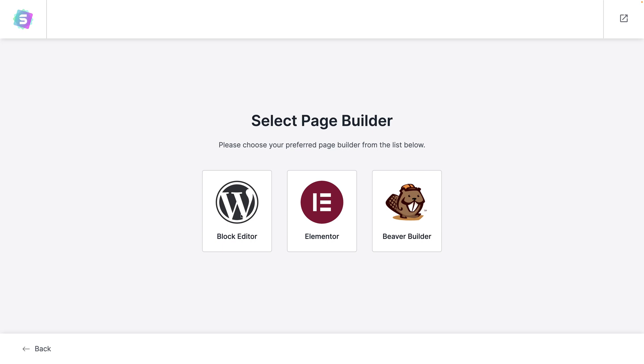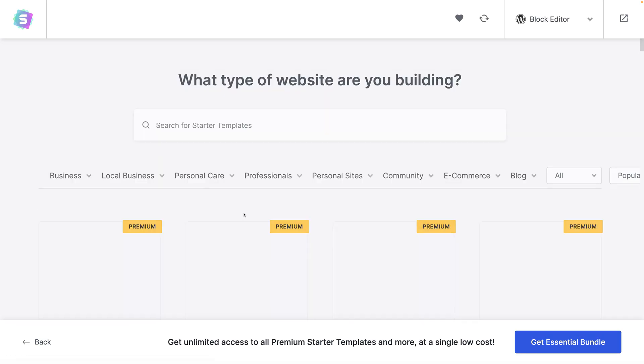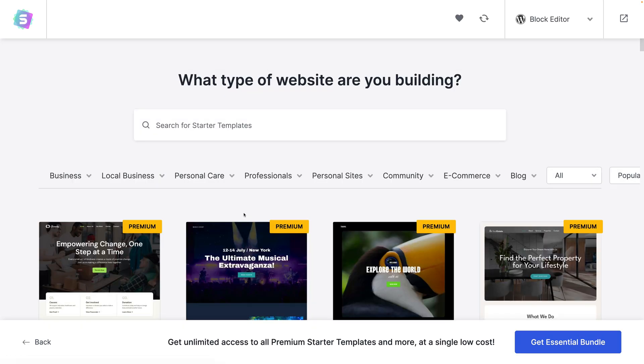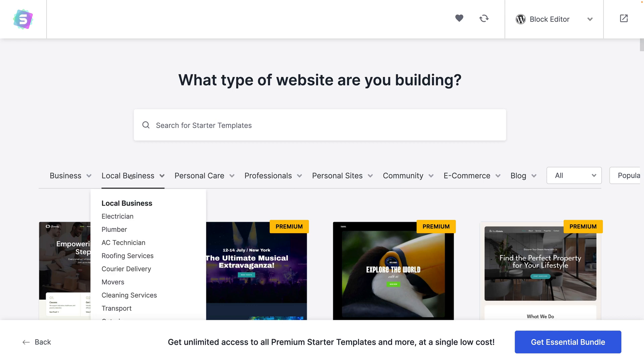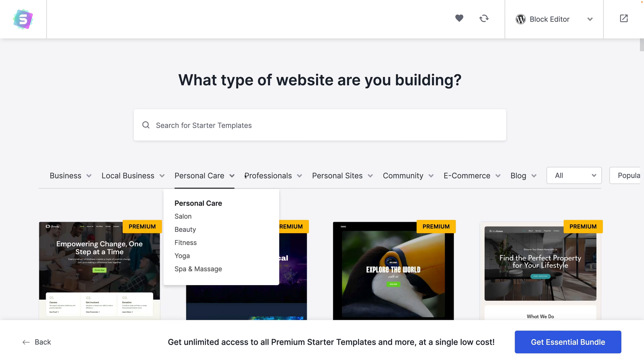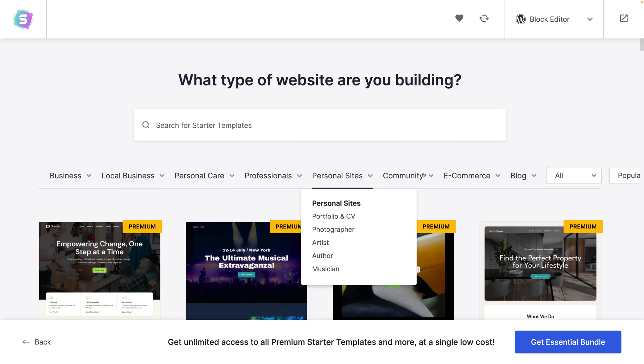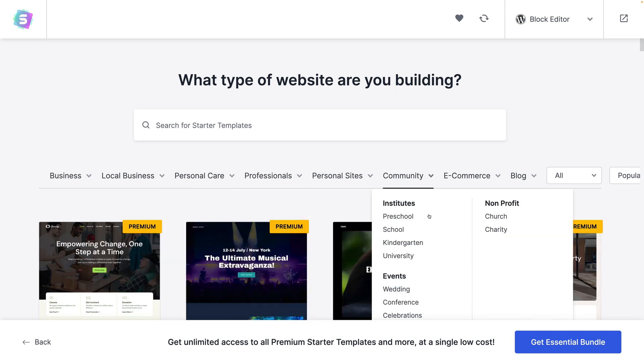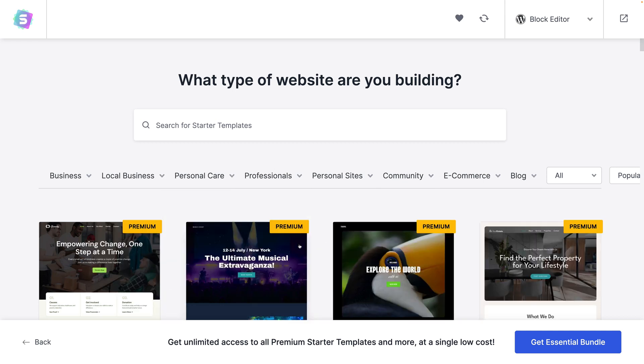So click on one of these, then you can find a website template in here and you can create any website that you like. You can use the categories along here to find the type or you can scroll down. You'll see where there's a premium badge you have to pay for it but there's also a lot of free website templates.